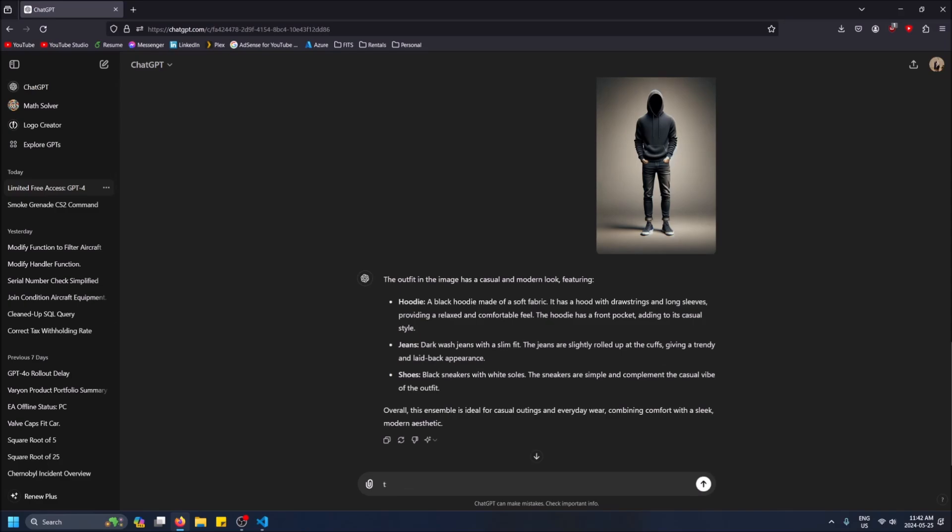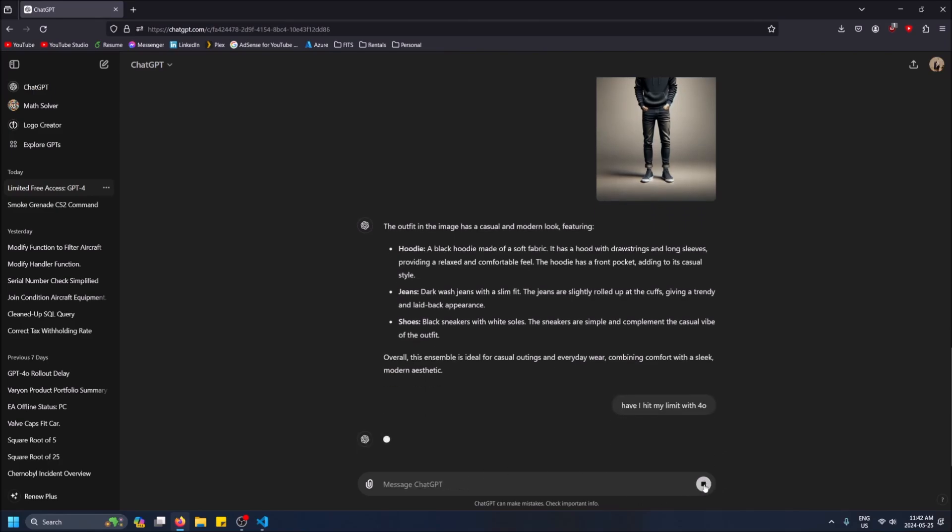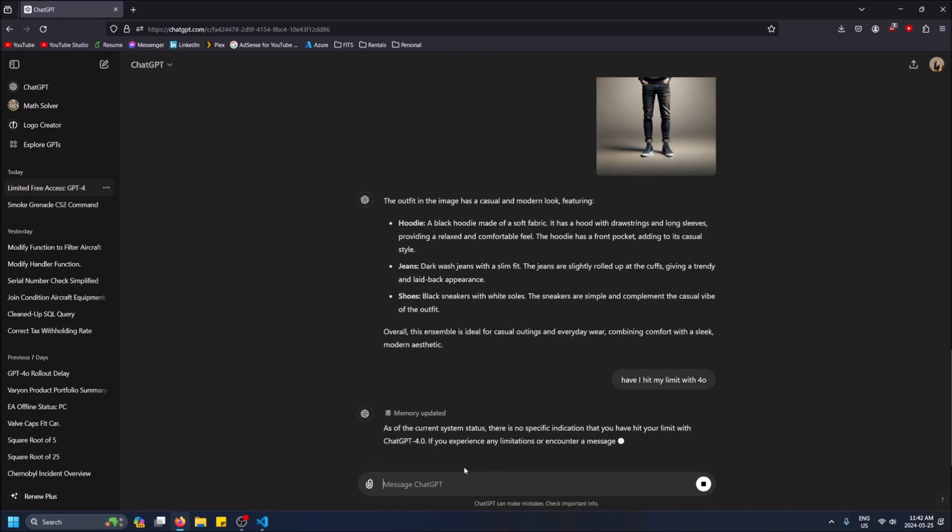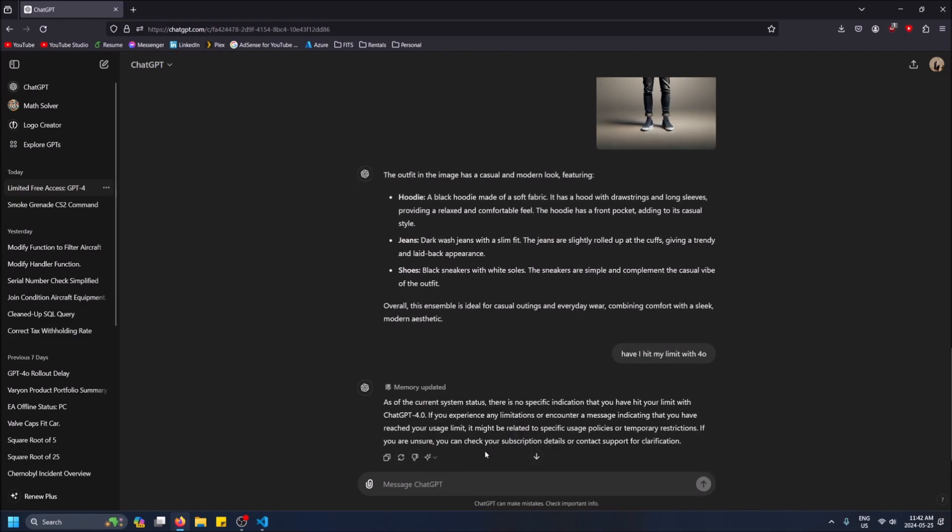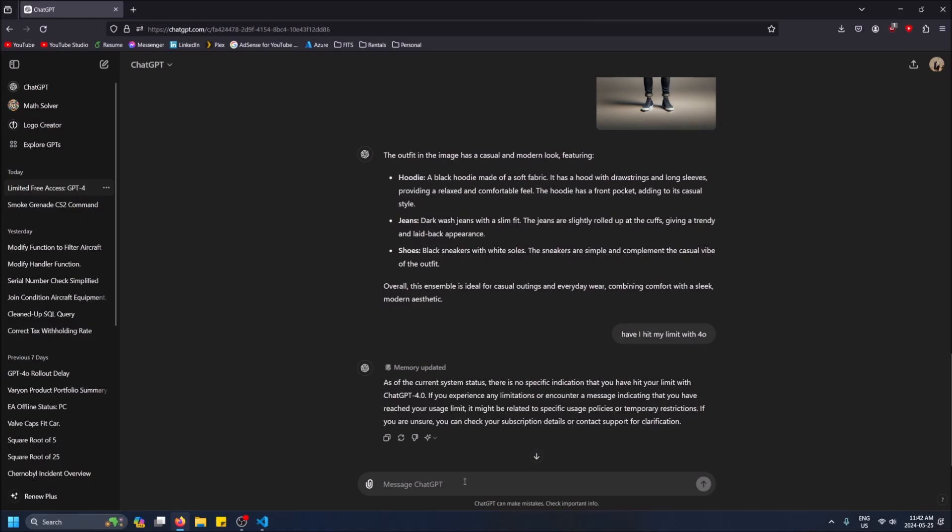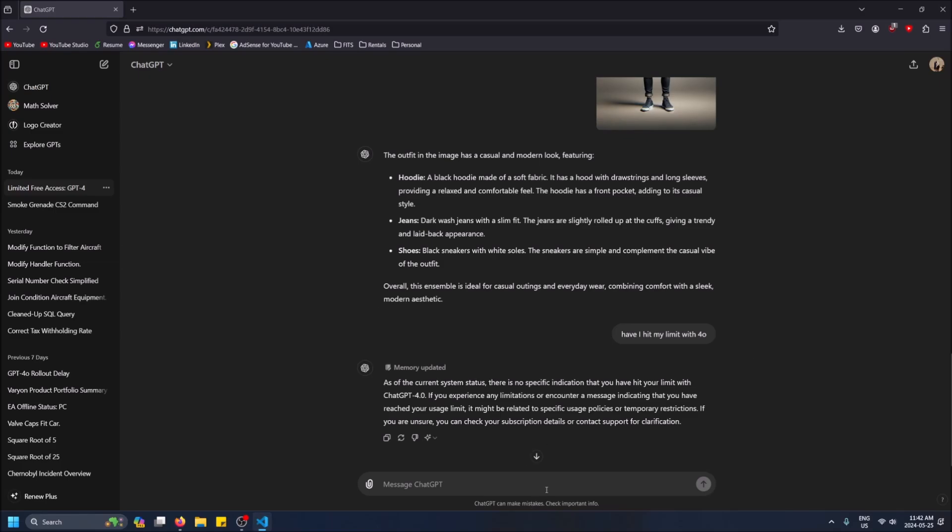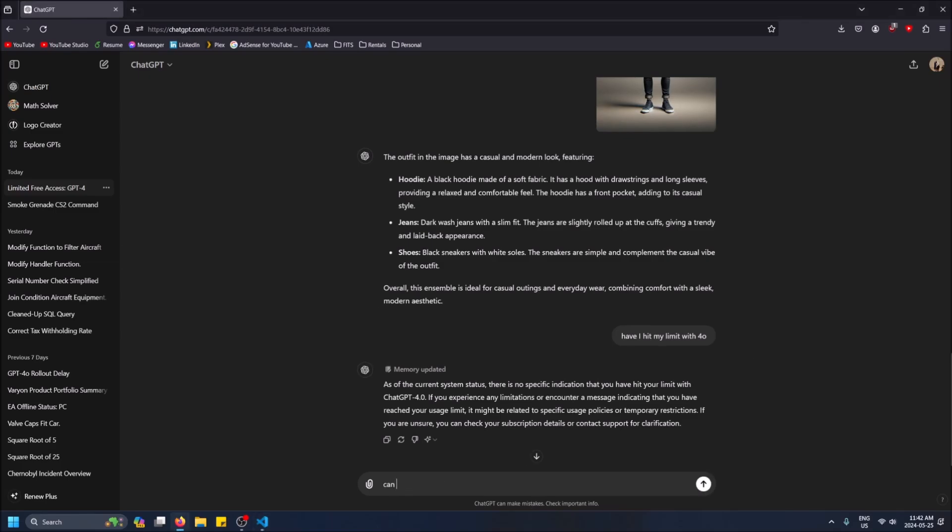So you'll see we can't change to 3.5 though because there's images in this chat. So what happens if I try to type? Interesting, so it's still answering but I can't use... Okay, let me try pasting some code in because I know 4.0 can do code but 3.5 no longer can. So can you describe this function?